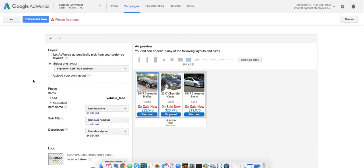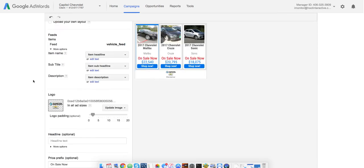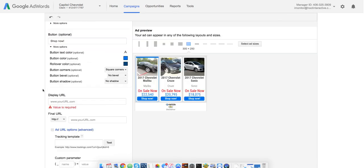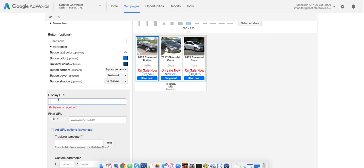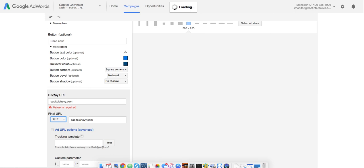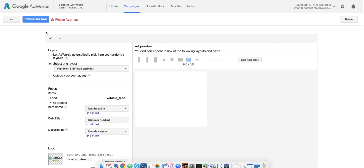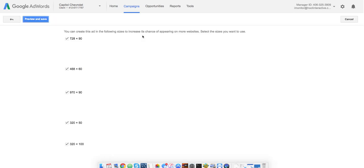It says fix errors. What do I got down here? Oh, yes. We do need capitalchevy.com. And I did misspell, but I don't think Google knows that. So, I'm going to go ahead and preview and save anyway.